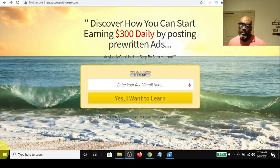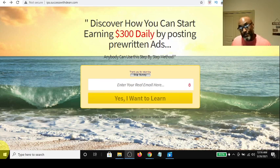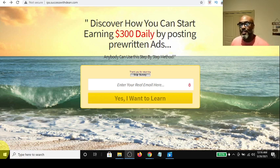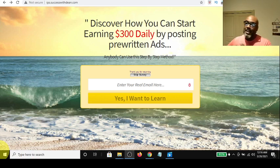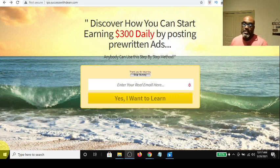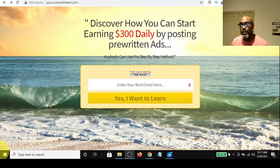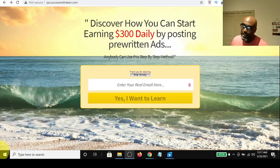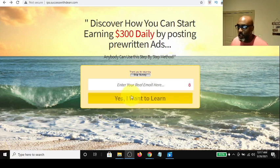Hey guys, Steve here. Today I wanted to get on and tell you how you can make $300 a day by simply — it's unbelievable — by simply posting pre-written ads on social media. You've got your Instagrams, your TikToks, your Facebook, and of course your YouTube. And this system that I'm going to show you walks you step by step, over the shoulder from a six-figure earner, on how you too can have those $300 days and potentially have a six-figure year. Without further ado, let's just take a look here.